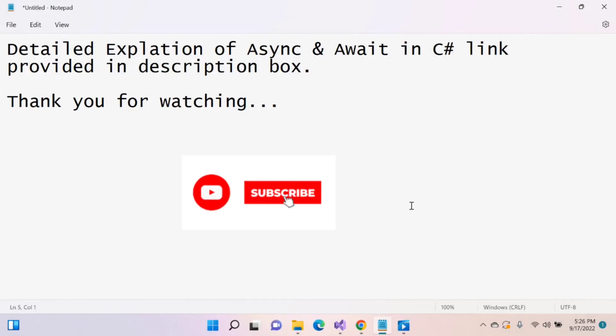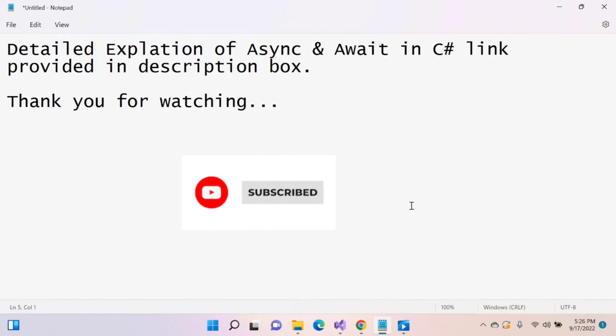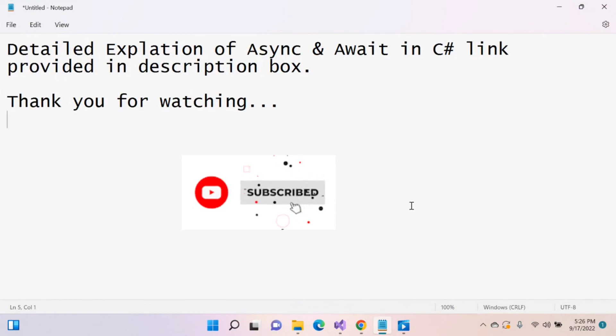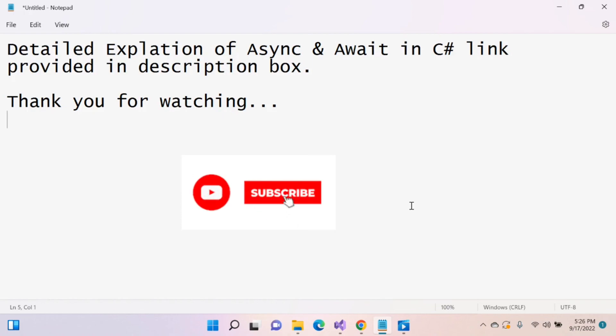Detailed explanation of asynchronous and await keyword in C-sharp link provided in description box. Thank you for watching. If you found this video helpful, please like and subscribe to my channel. Thank you.